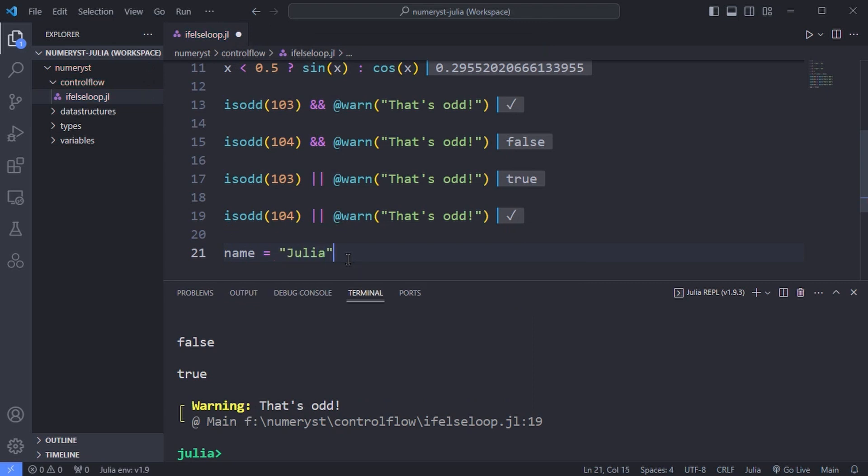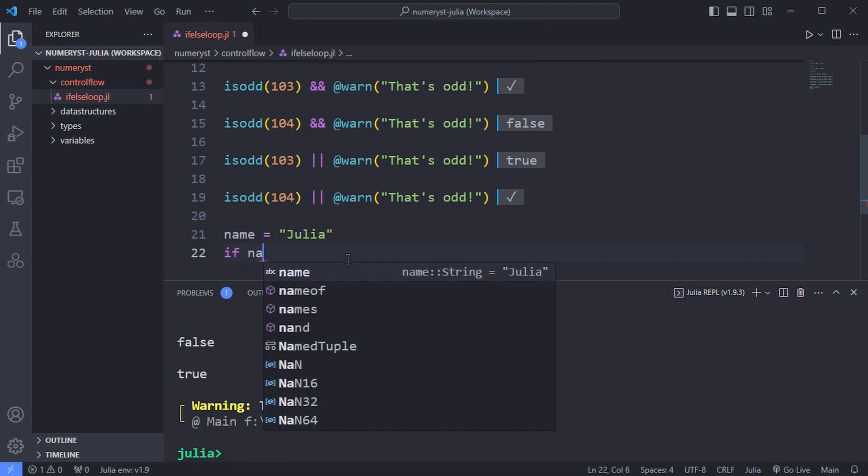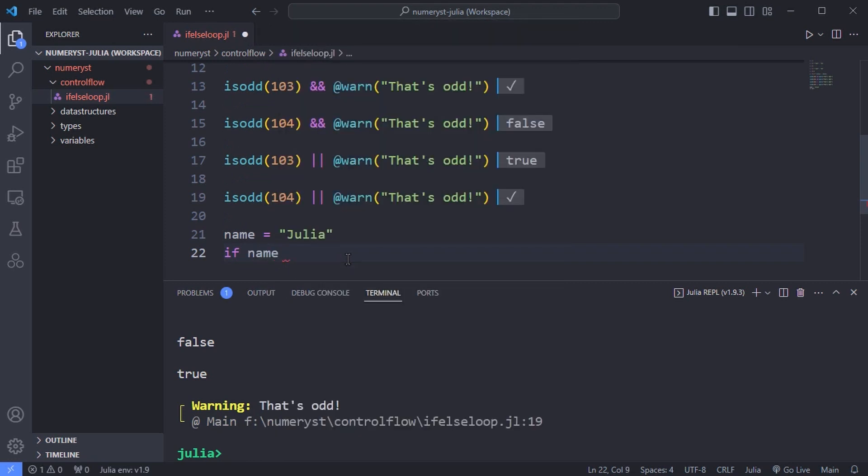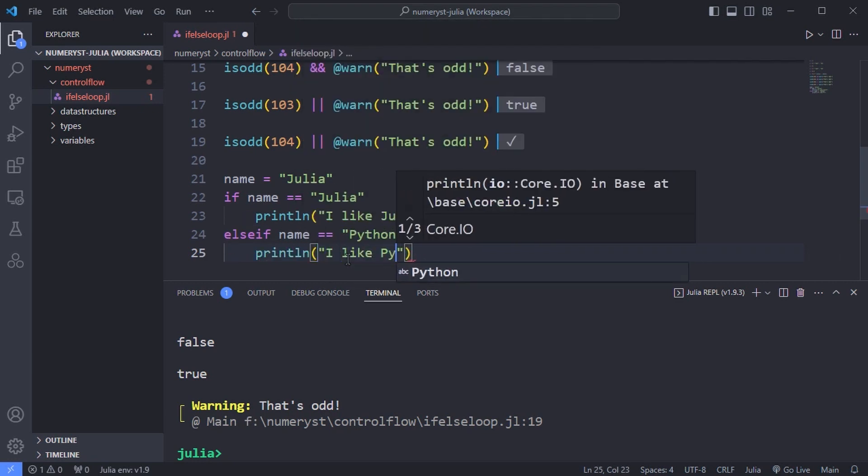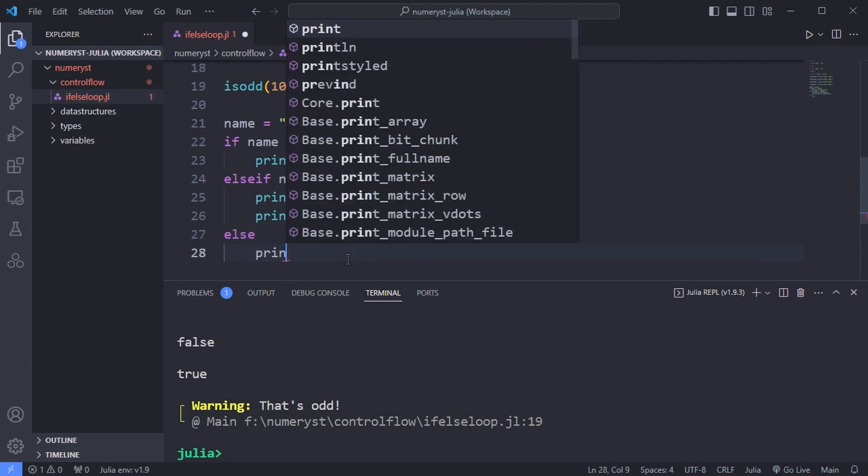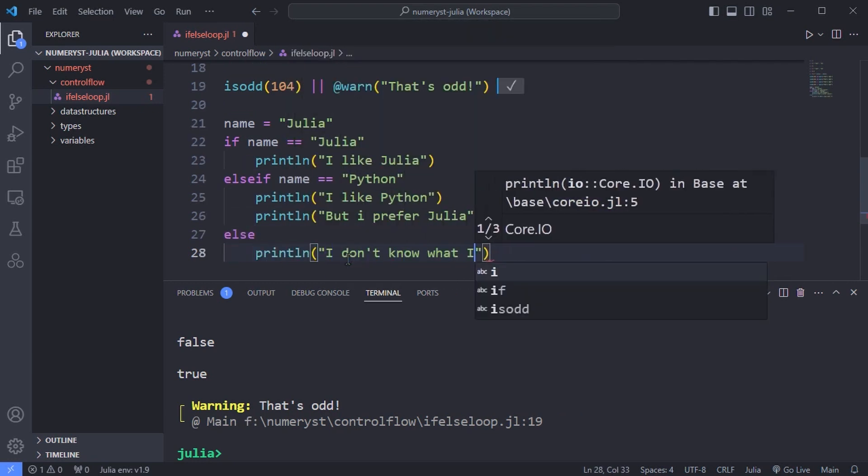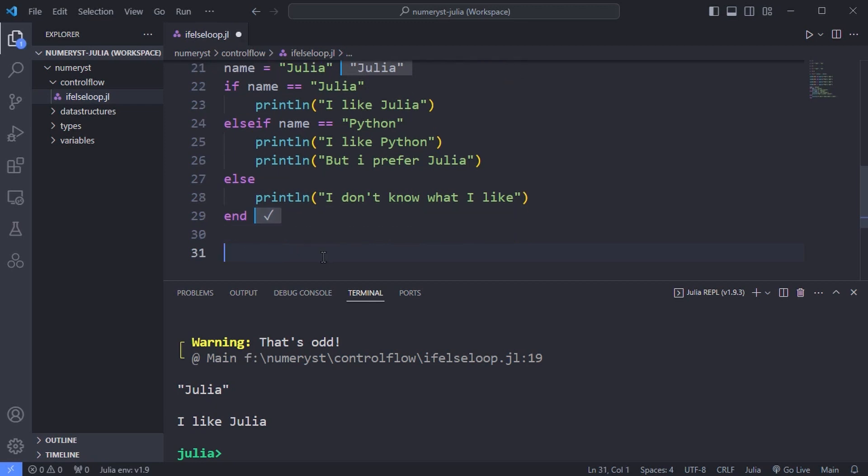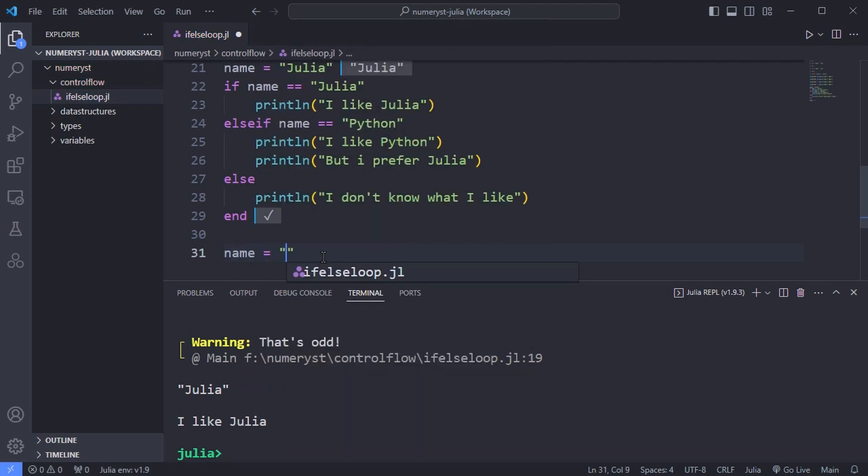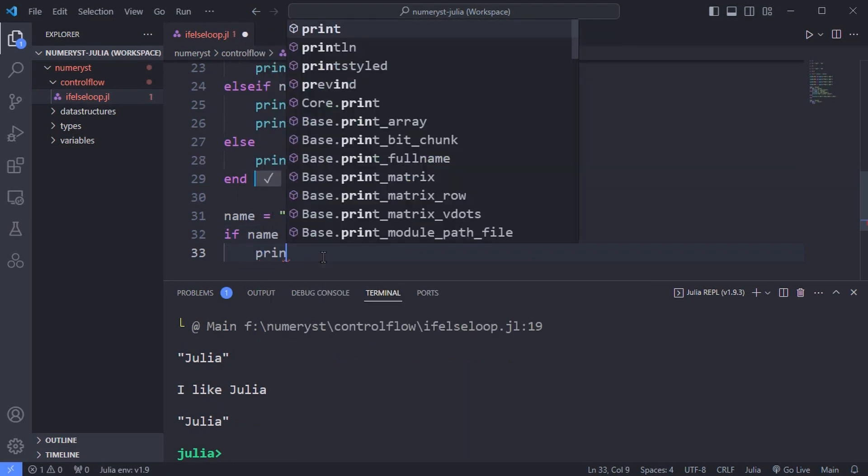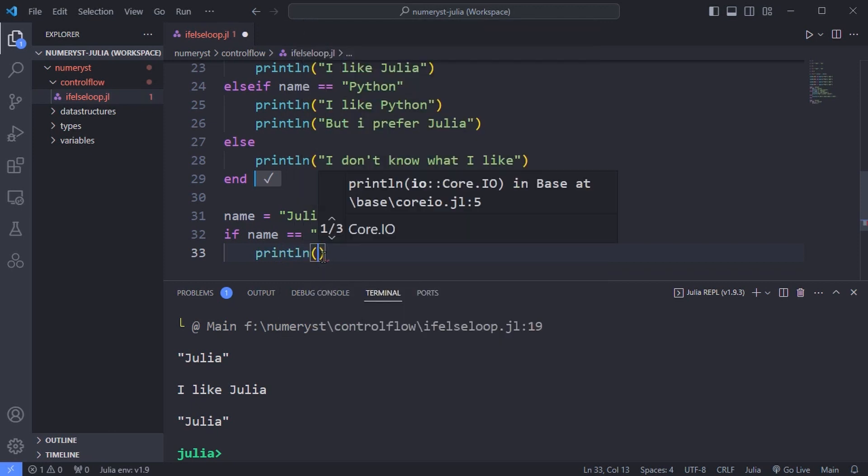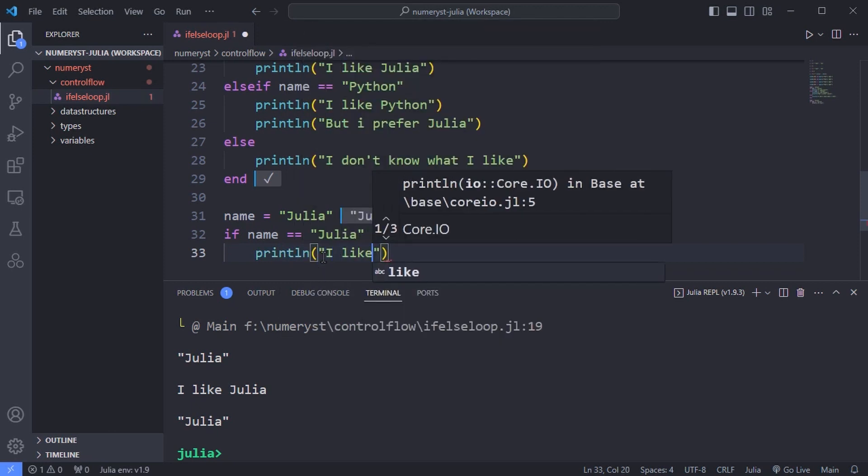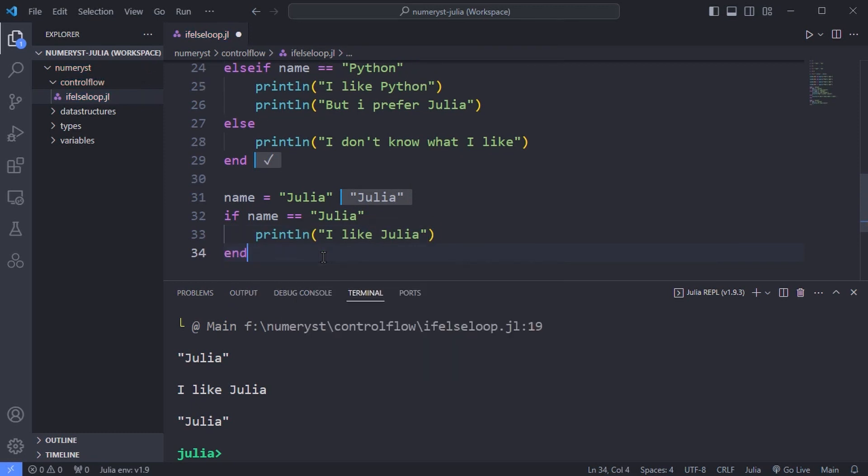For example over here I assign the value Julia to the variable name and check if the name is equal to Julia and print something like I like Julia. Just do not forget to use the end keyword to finish the block.